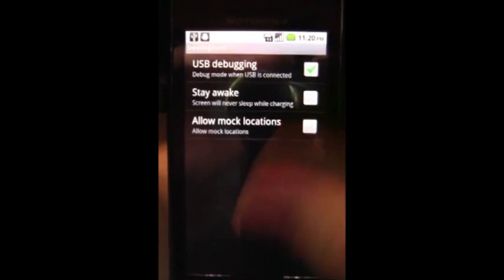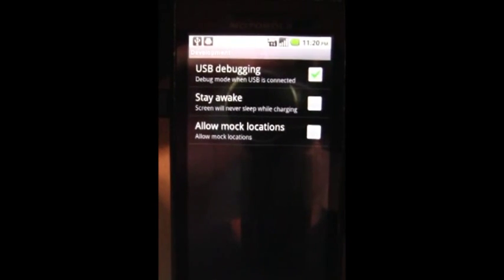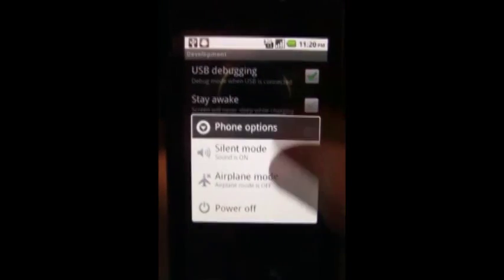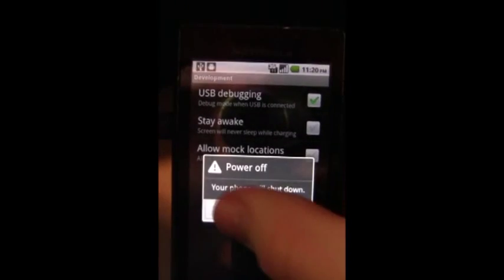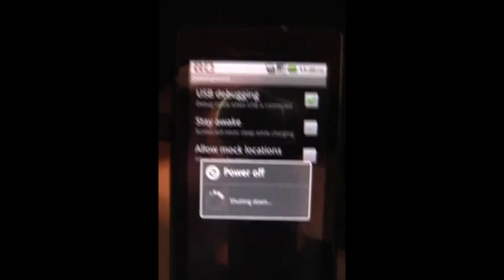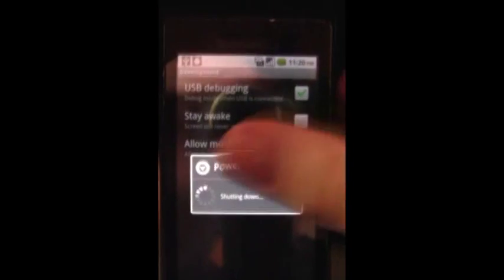Once we are here we are going to reboot our phone into bootloader mode. First, power off the device completely and go ahead and pull out the keyboard. We are going to push the up button on the D-pad which is facing the way my finger is facing, not literally up because the phone is on its side. Hold up while pressing power.